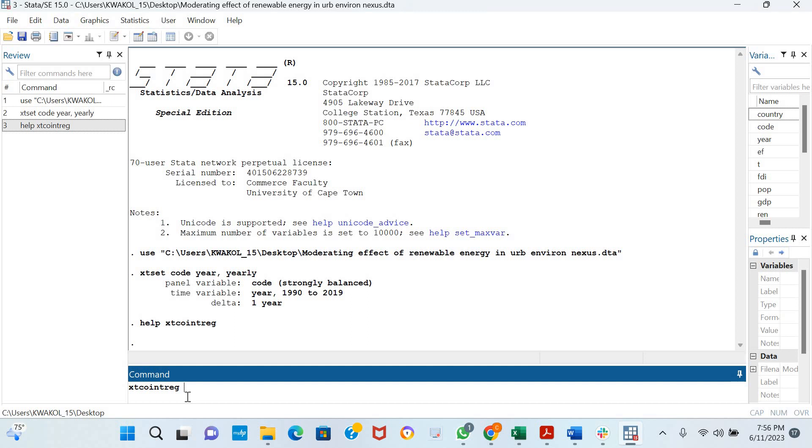You should also know that these estimators are mostly implemented when variables are I1 stationary and there's cointegration. After you've accounted for I1 stationarity and tested for cointegration, you can use Panel Dynamic OLS and Panel Fully Modified OLS to estimate your long-run relationship.